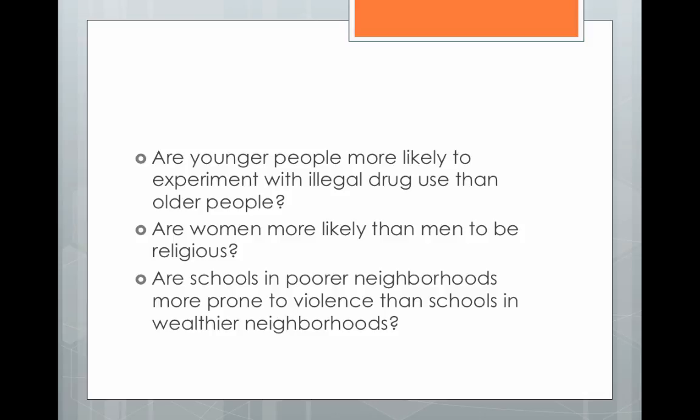In our third example — schools in poorer neighborhoods versus schools in wealthier neighborhoods — we're looking at the income of the neighborhood and the rate of violence in the schools. We're saying that the wealth of the neighborhood, whether it's poor or wealthy, has an effect on violence in the school. So the wealth of the neighborhood is the independent variable, and the level of violence is the dependent variable.